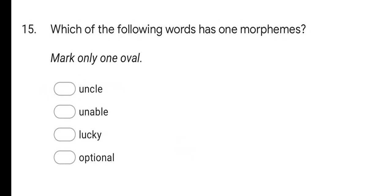Next question: which of the following words has one morpheme? Options are uncle, unable, lucky, and optional. The correct option is uncle. In uncle, UN is not used as a prefix. In unable, UN is a bound morpheme used as a prefix. In lucky and optional there are two morphemes each. In uncle there is only one morpheme — the root word.